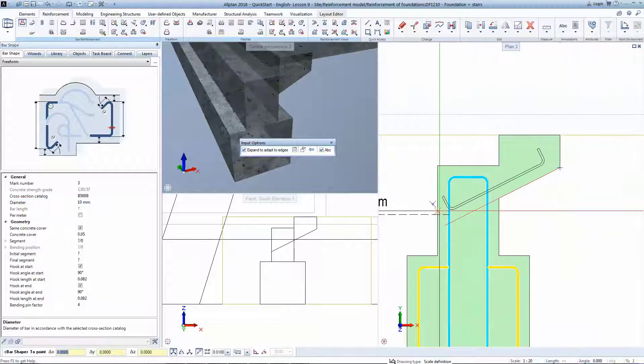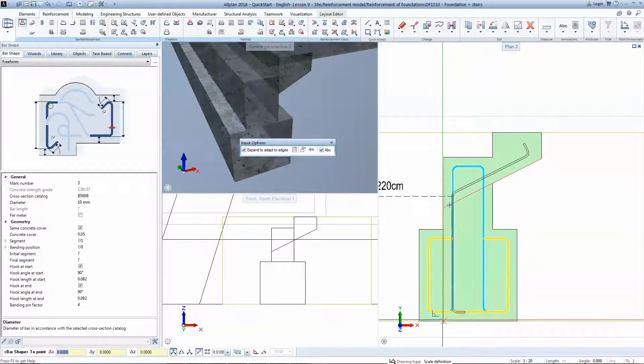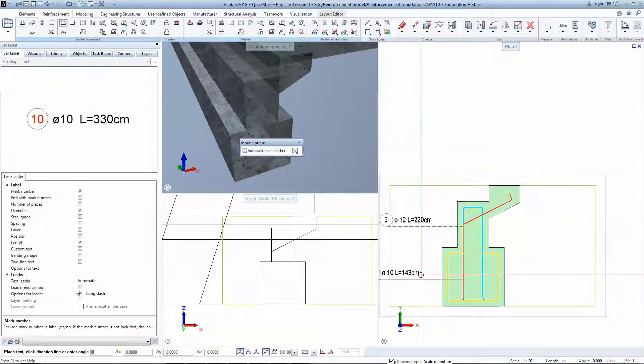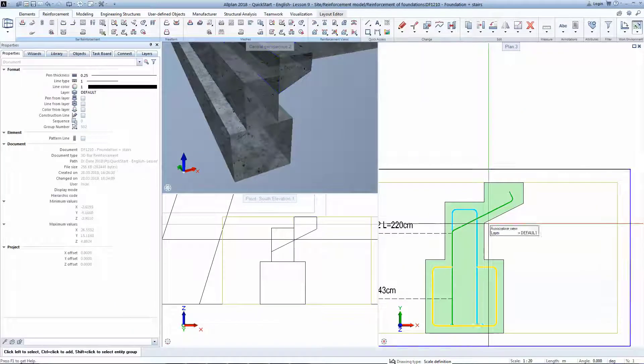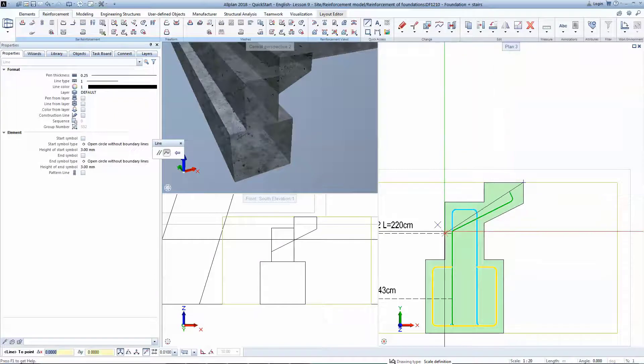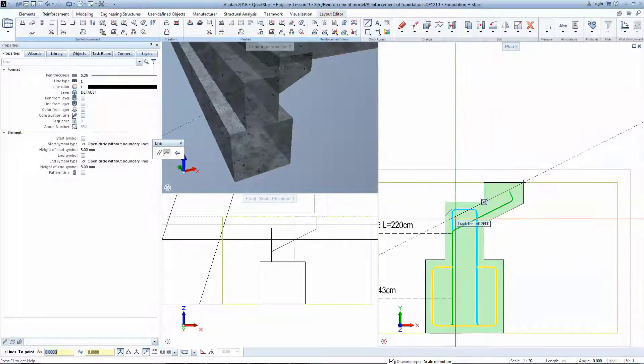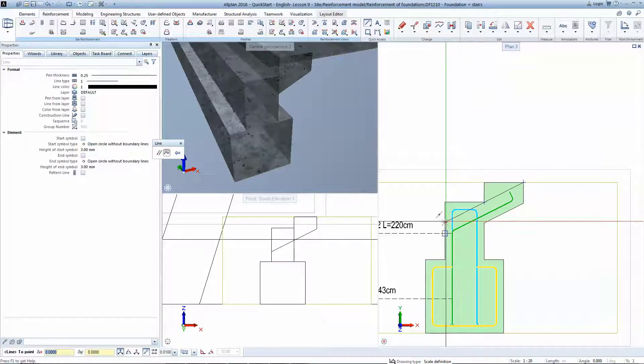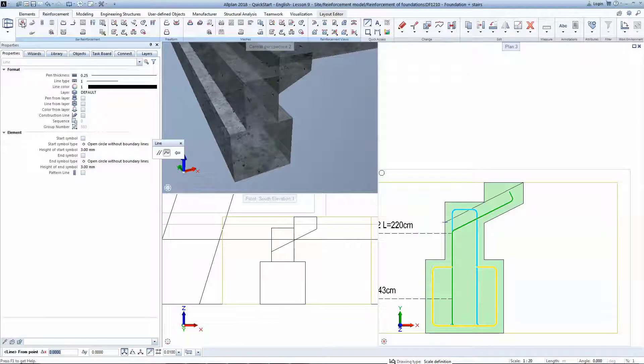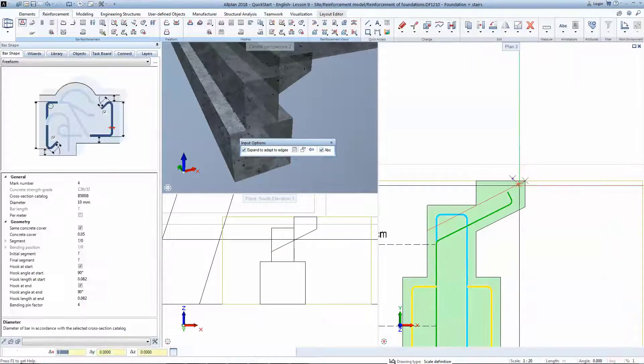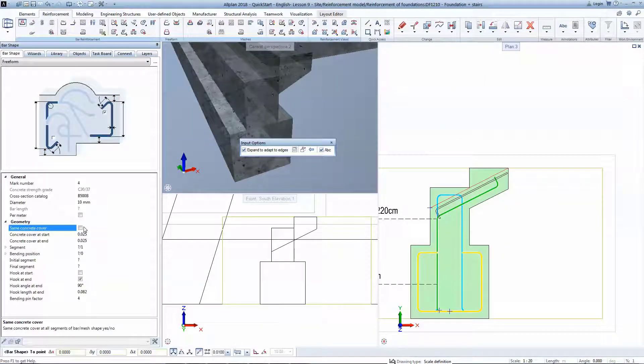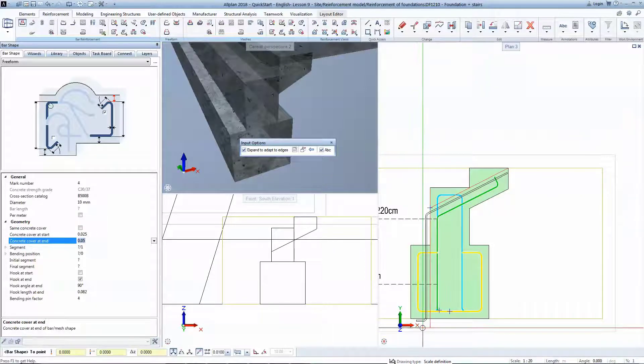Now it's time to draw the stair reinforcement. Any 2D line can also serve as virtual formwork for your bars. Draw a line to simulate the ramp. You can adjust the concrete cover on the go and even use different concrete covers for the same bar shape.